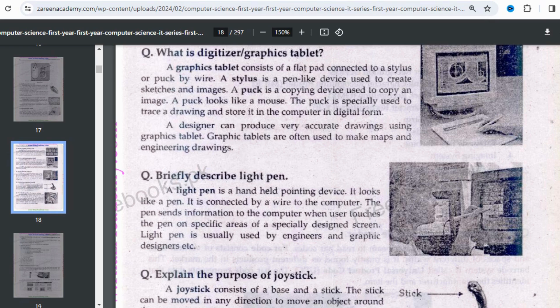A light pen is a hand-held pointing device that looks like a pen and is connected by a wire to the computer. It can also be wireless, but wired versions are more commonly used. The pen sends information to the computer when the user touches the pen on a specific area of a specially designed screen — not a common screen like in our homes, but a specially designed screen.